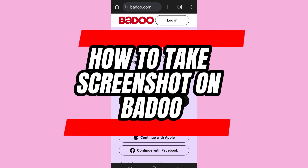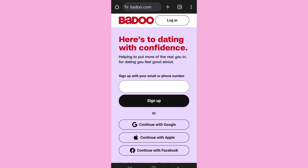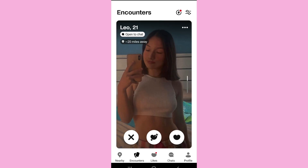Welcome back to App Tutorial. In this video, I'll show you how to take a screenshot on Badoo. First of all, open the app and log into your account. After you log into your Badoo account, you'll come to the encounter section.